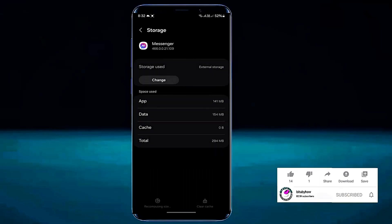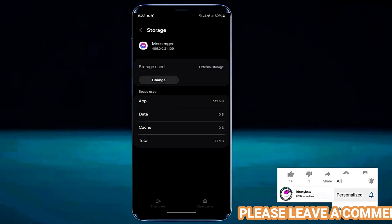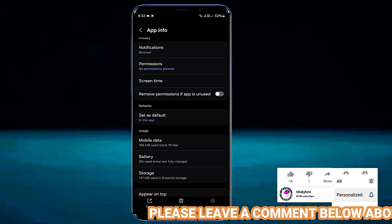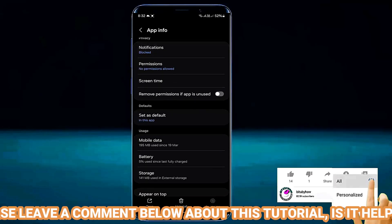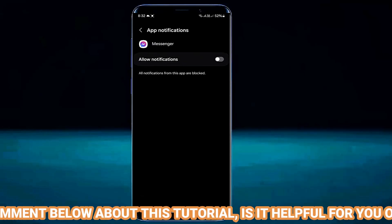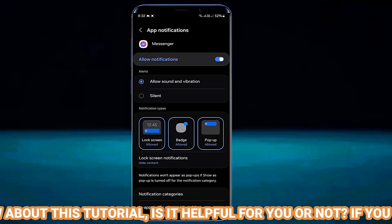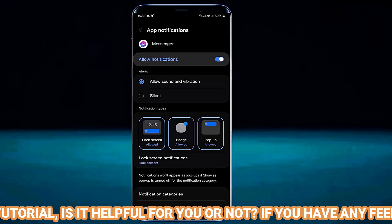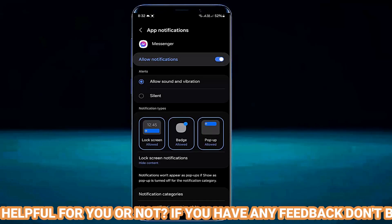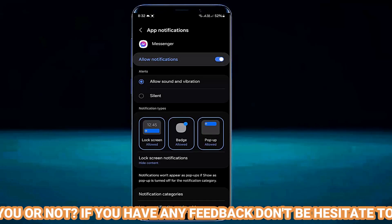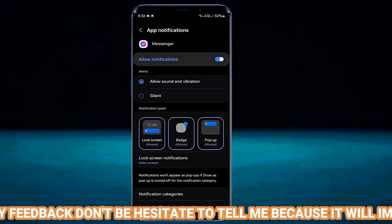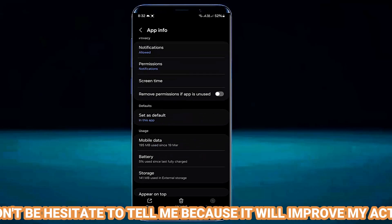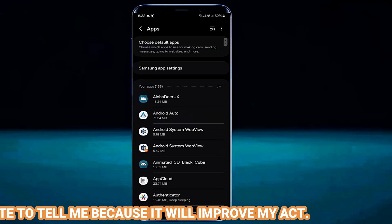Move back and tap on Notifications. Turn on Allow Notifications. Once it is completed, move back to the home screen and restart your phone.